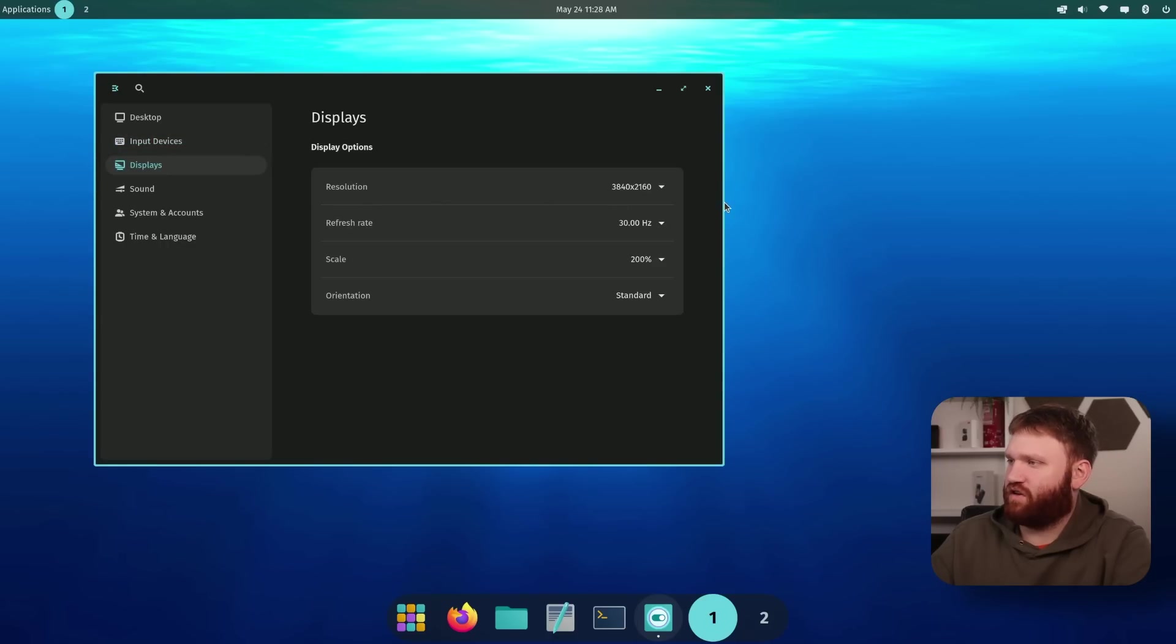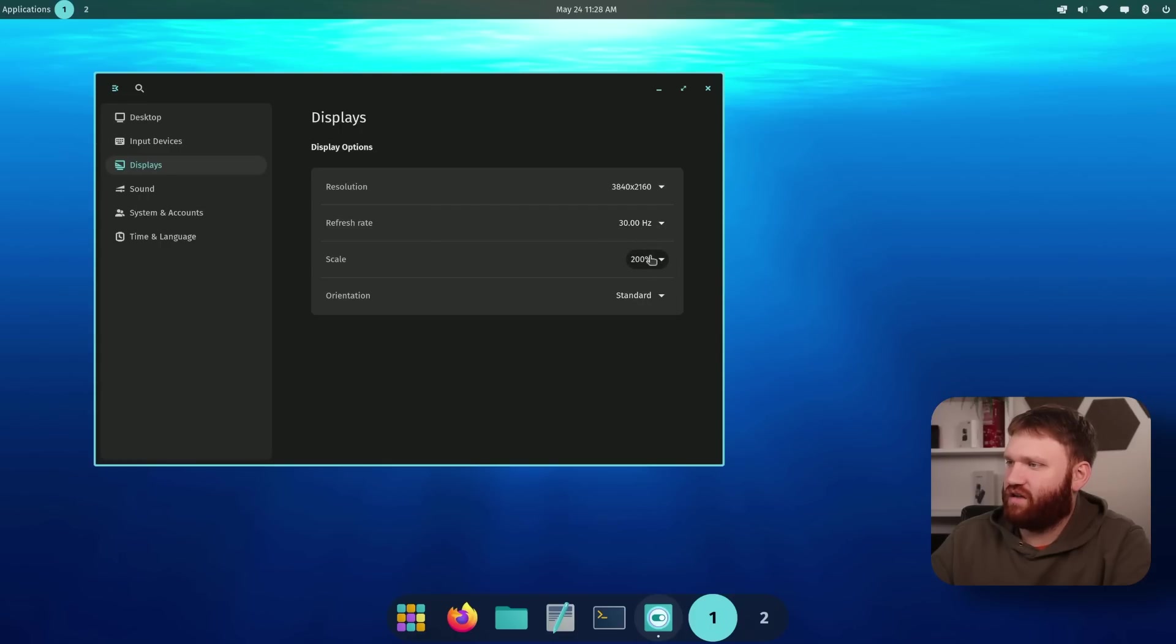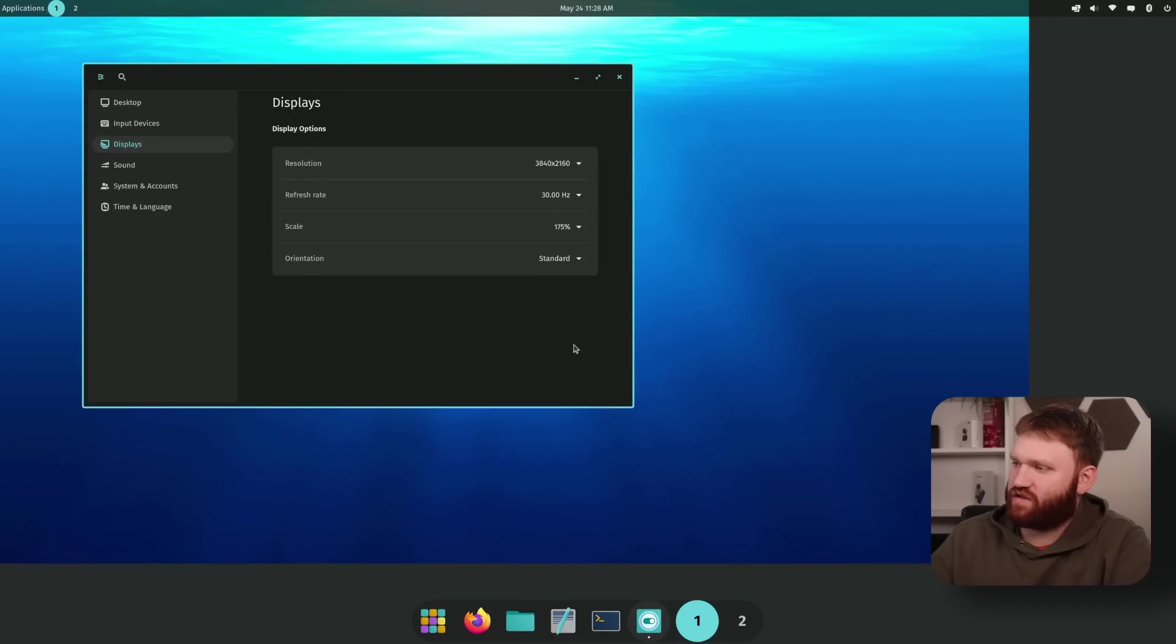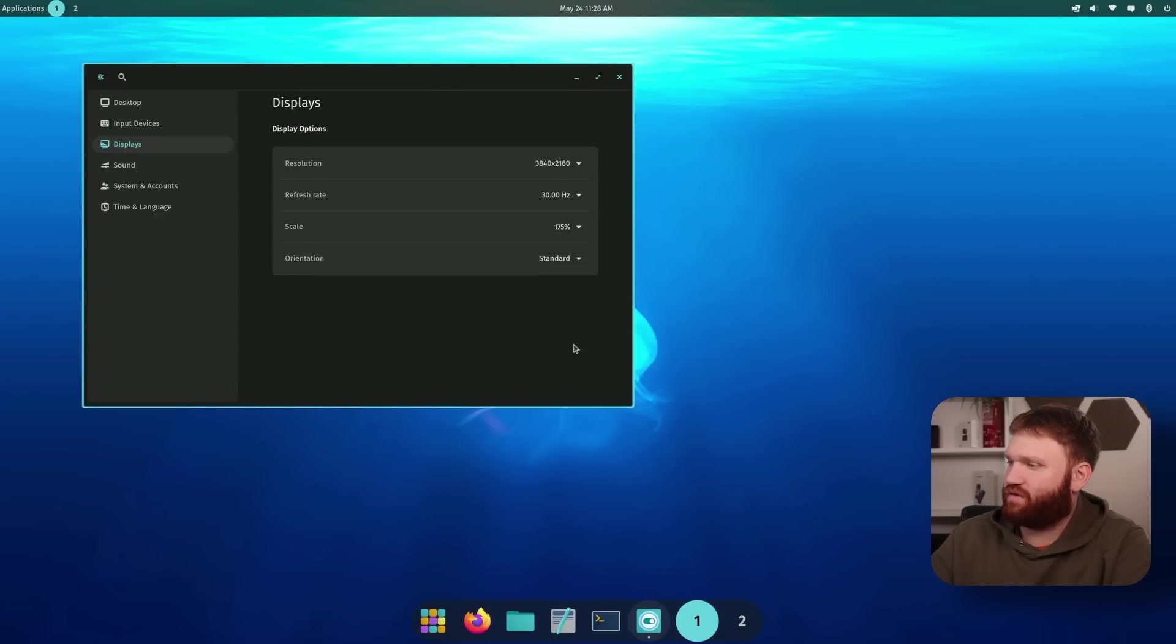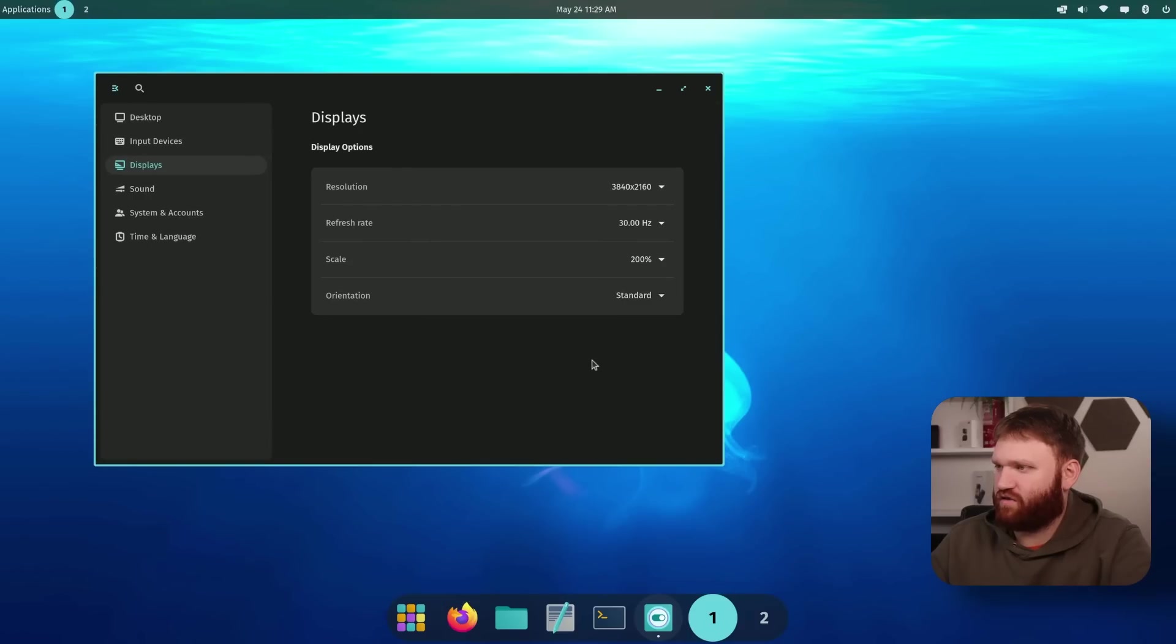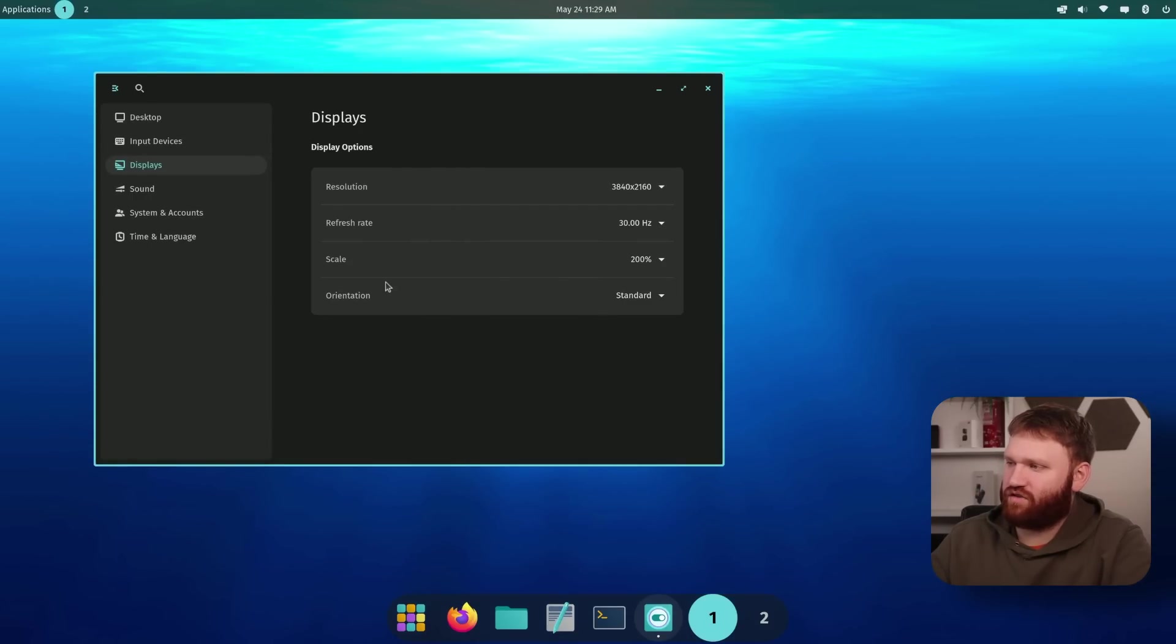So from displays, I'm not going to change the resolution, I don't want to screw up my capture card. But we can see we're at 200% scaling and it's working pretty good. Let's test fractional scaling, see if it just automatically works, which it does, which is good. So let's keep that on 200%. So we can actually see what we're doing.